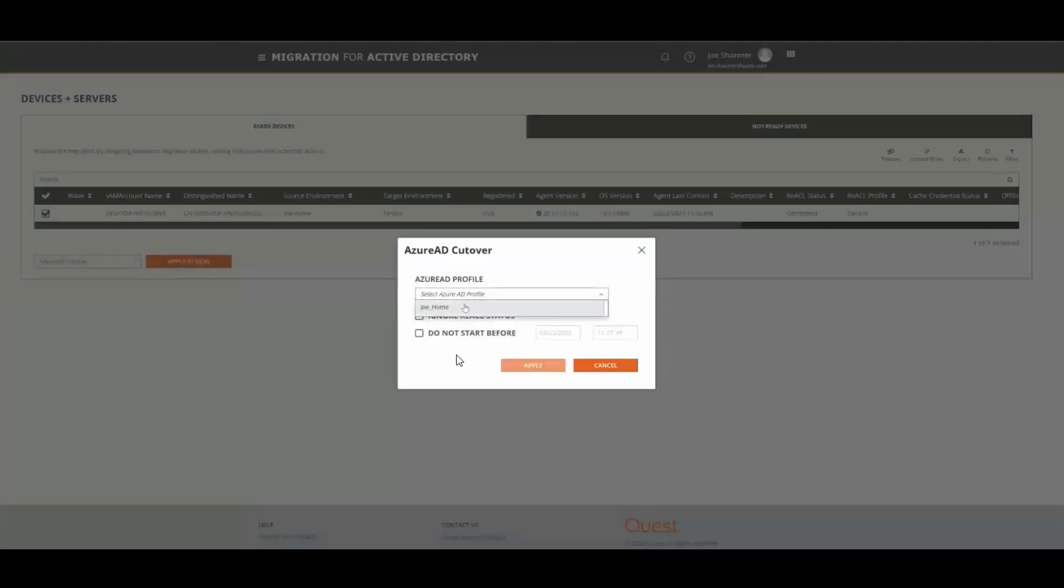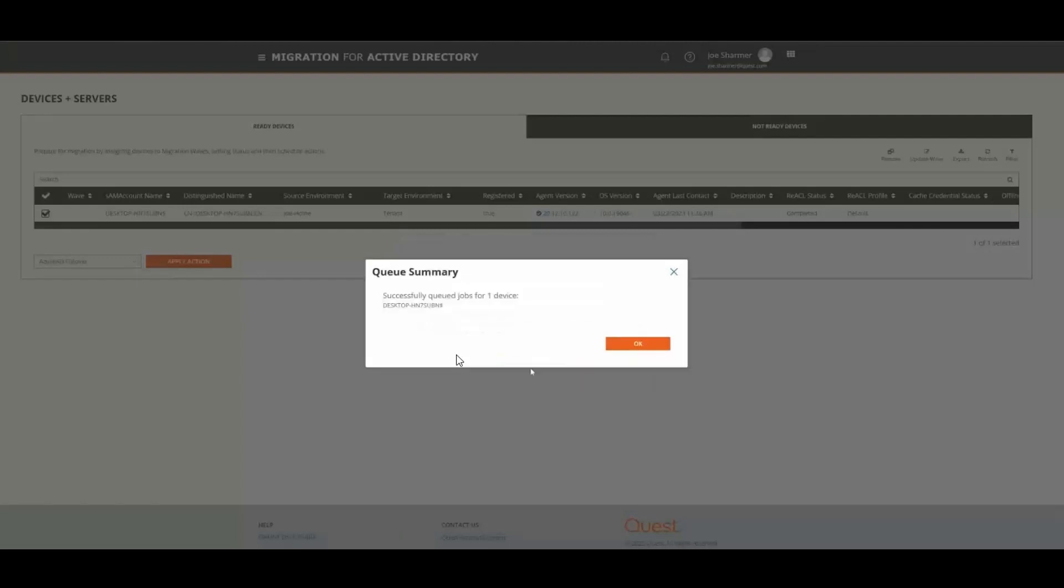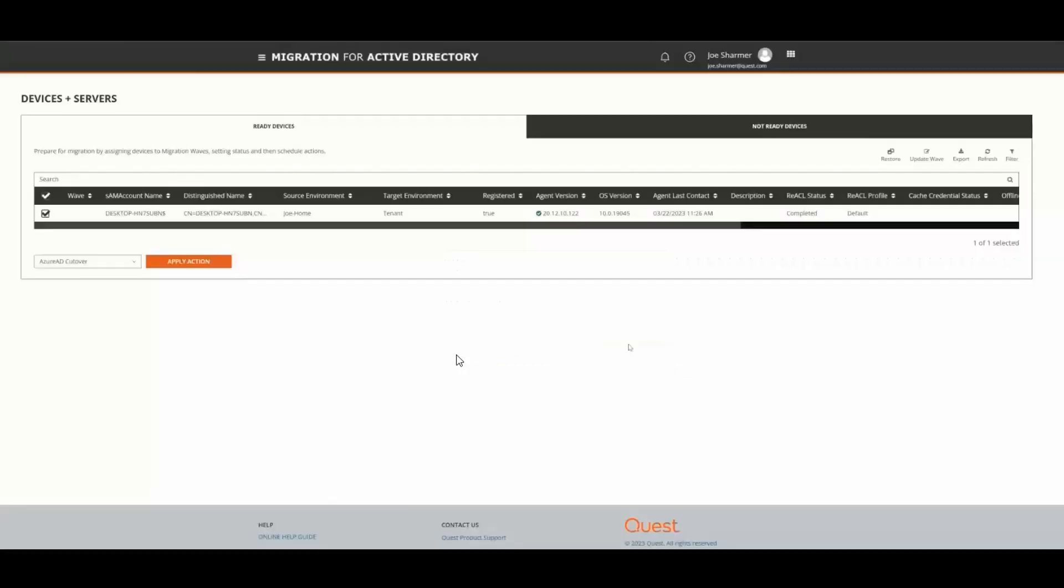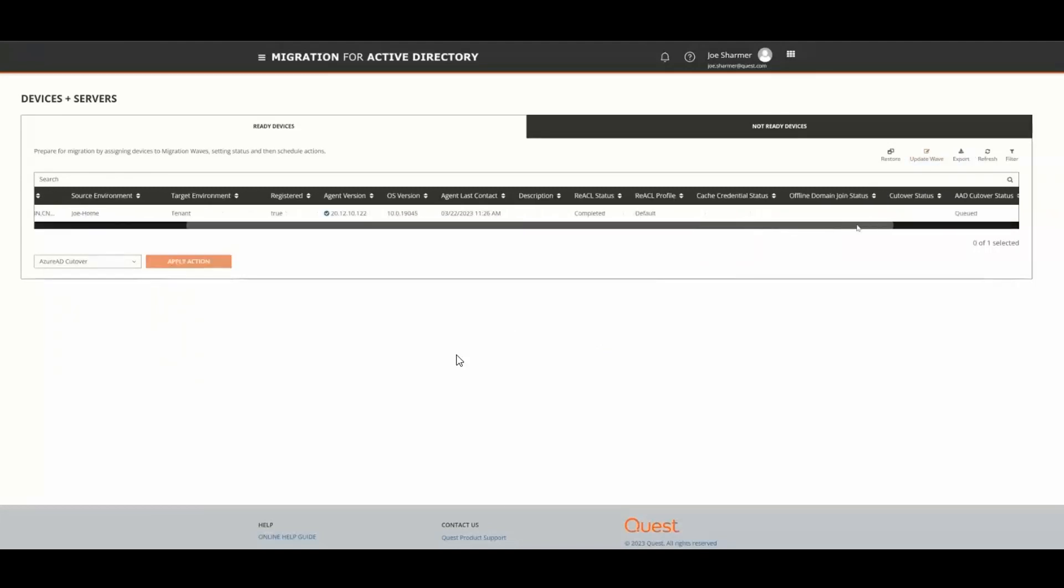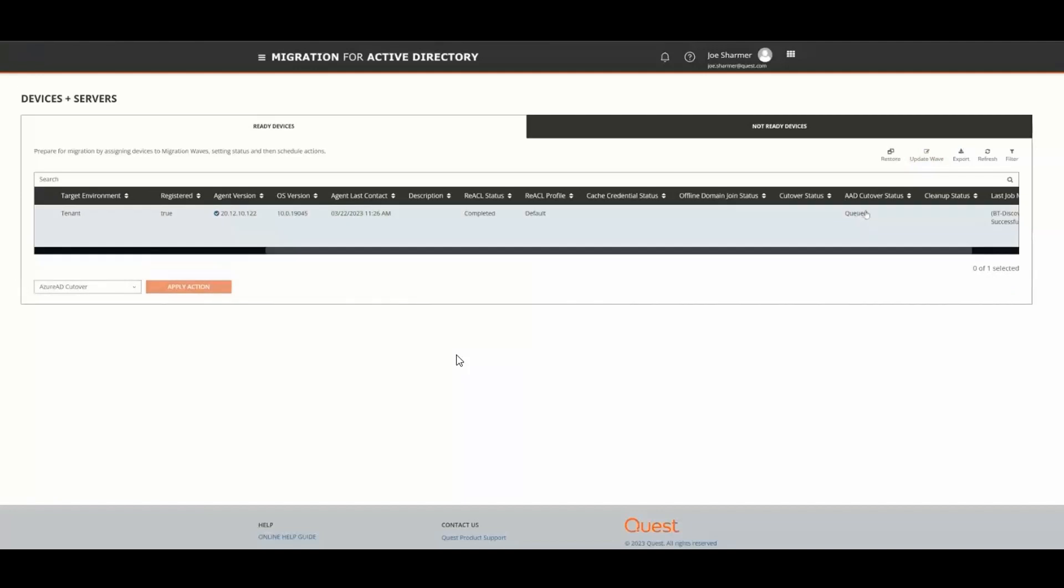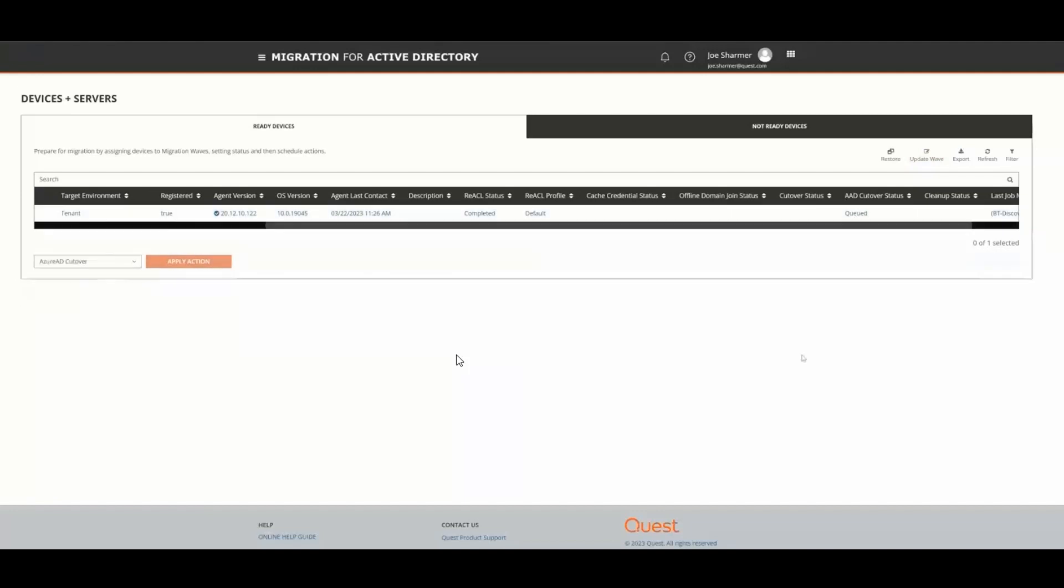We give it the profile we created previously and click Apply and OK. We can now see that the Azure Cutover status has been queued.